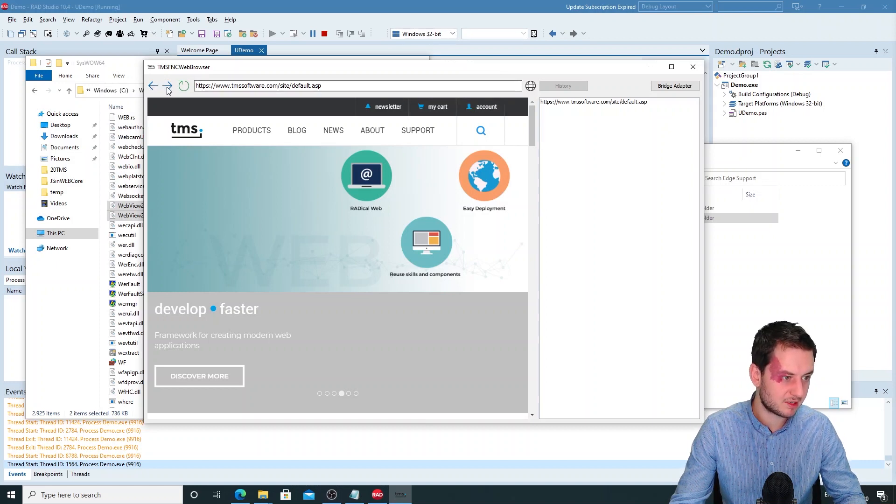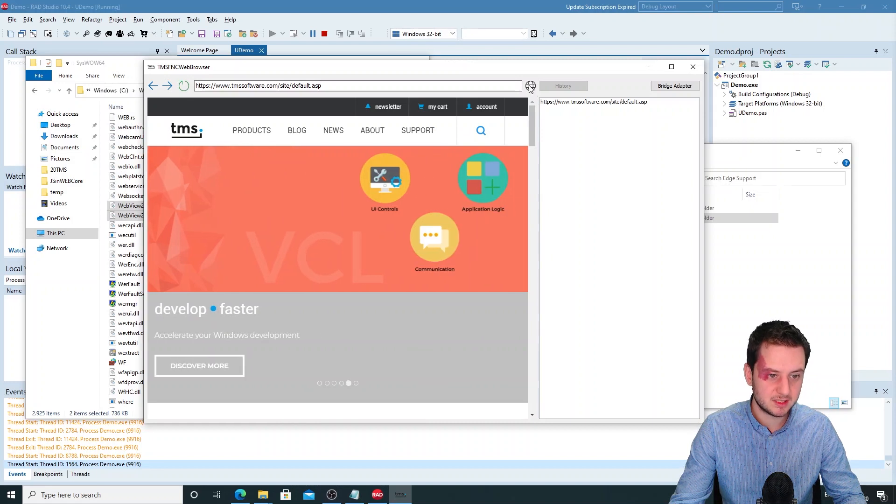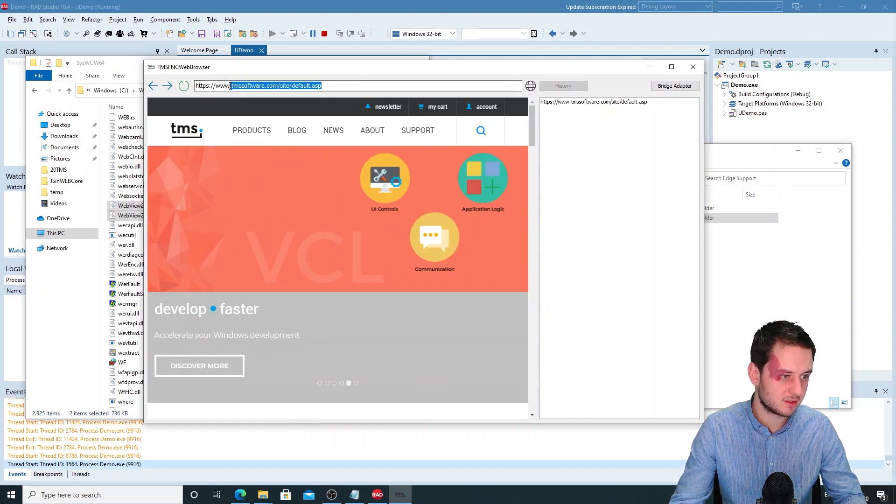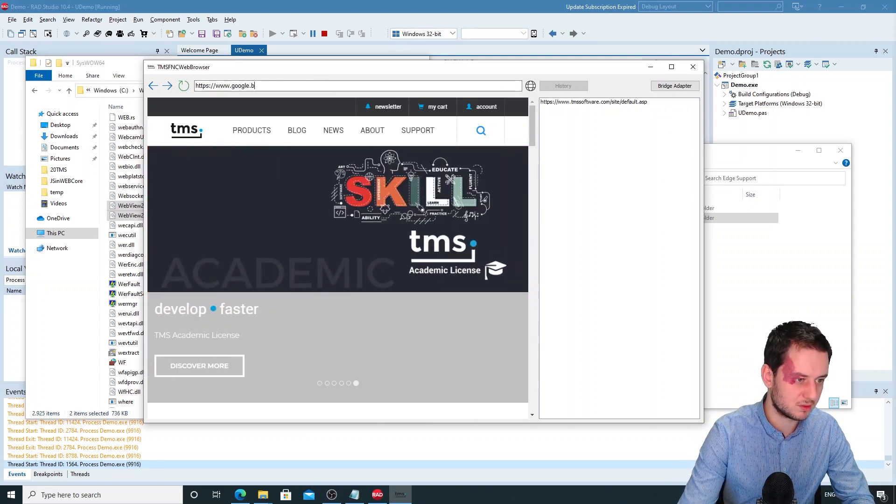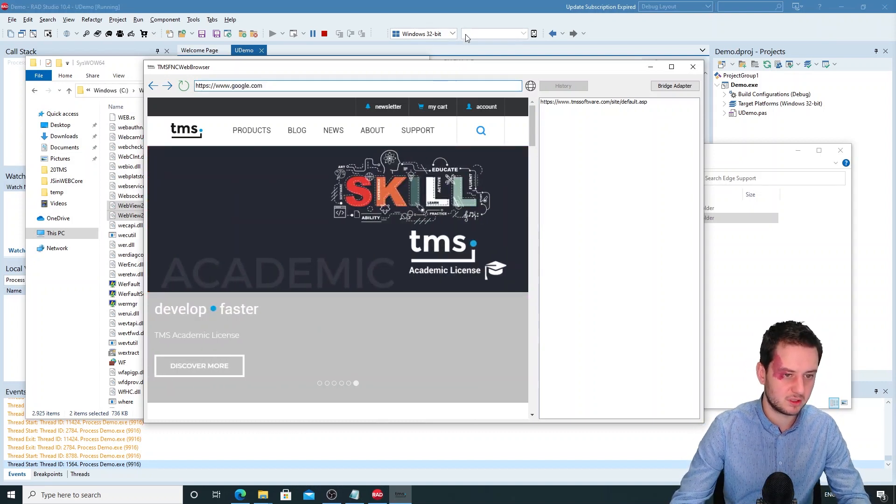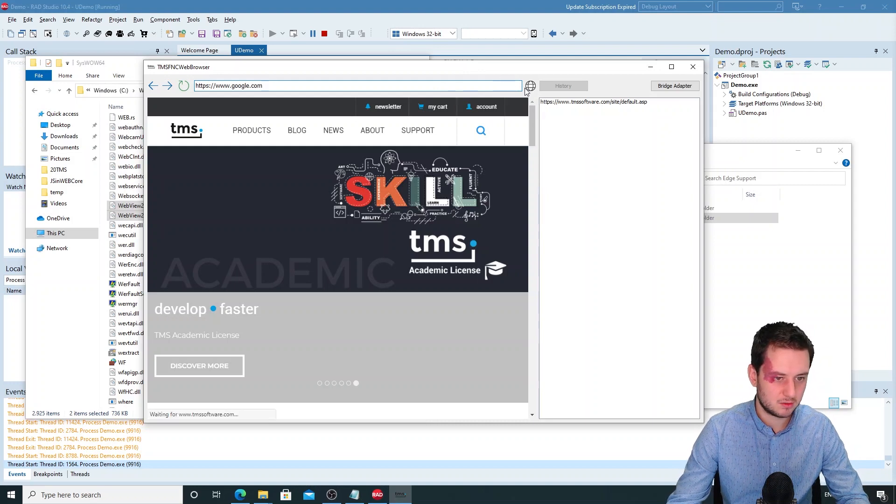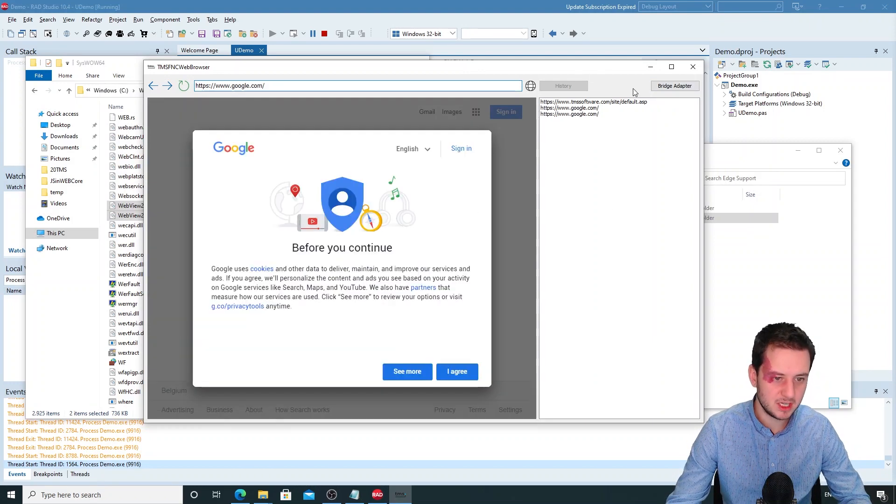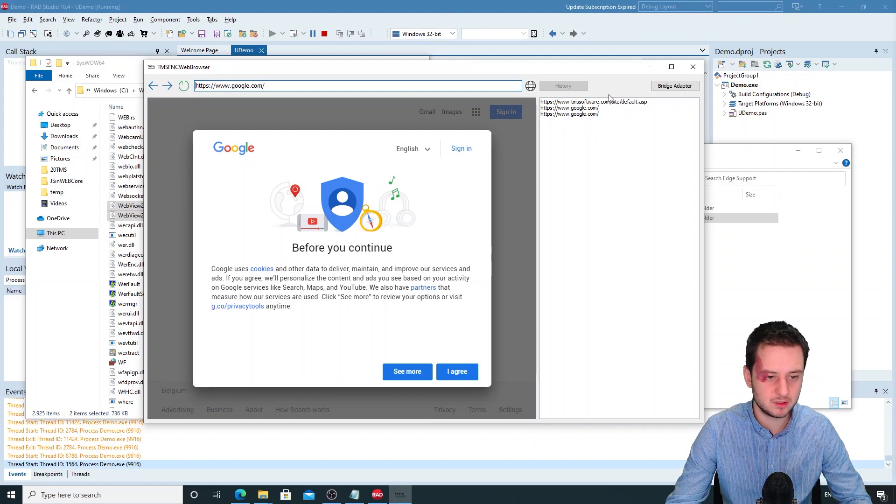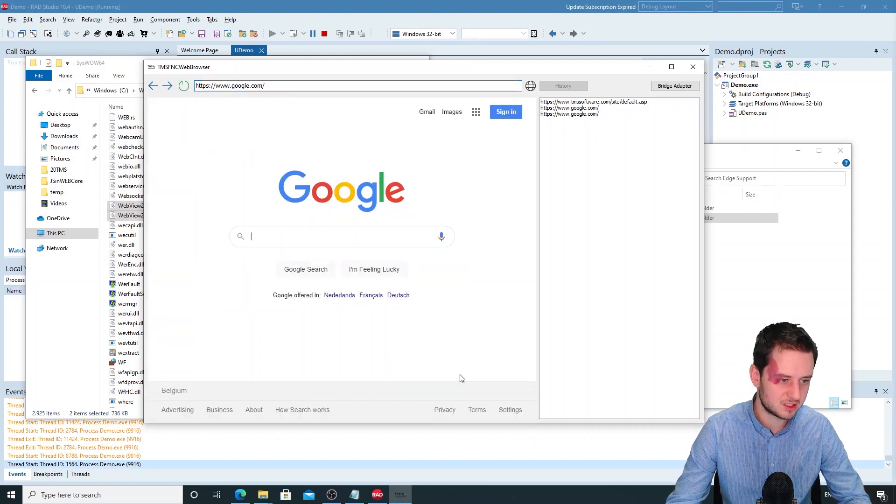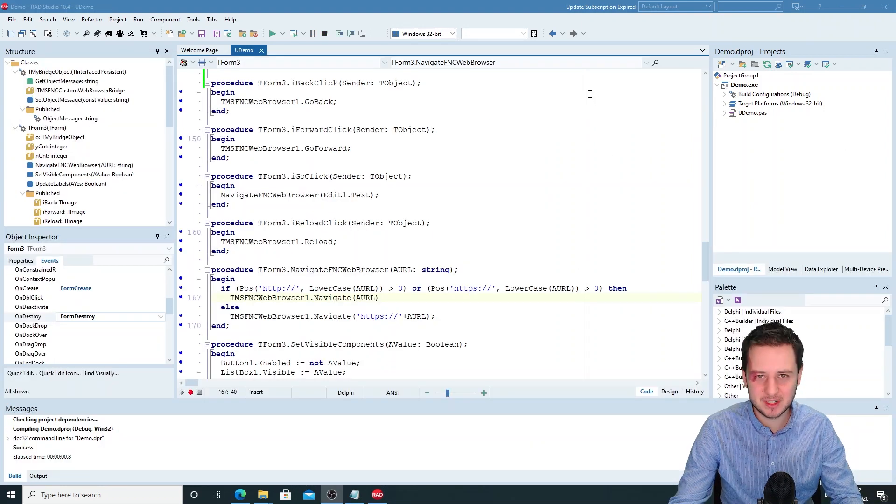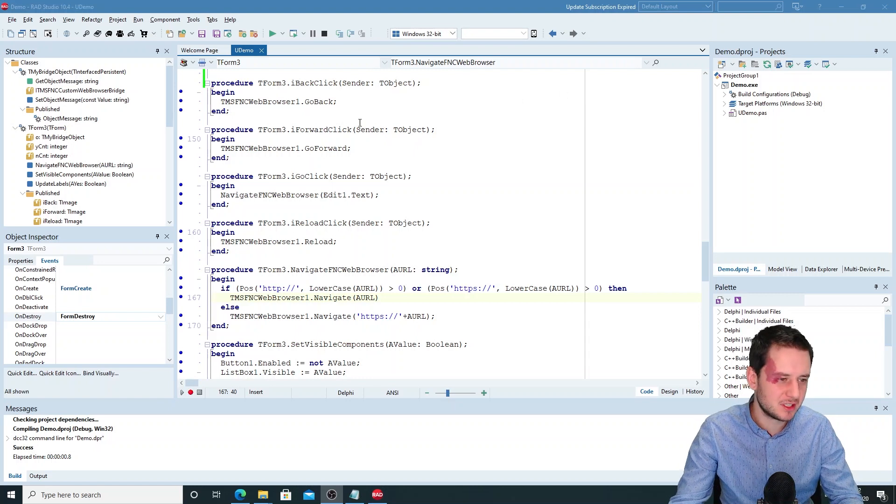So we've got a back and forward button, a reload button, then the go, and here is an edit where you can type in the URL that you want. So let's go to google.com. Here on the right I've created a small history that you can see. Now let's have a look in the code how this is done.